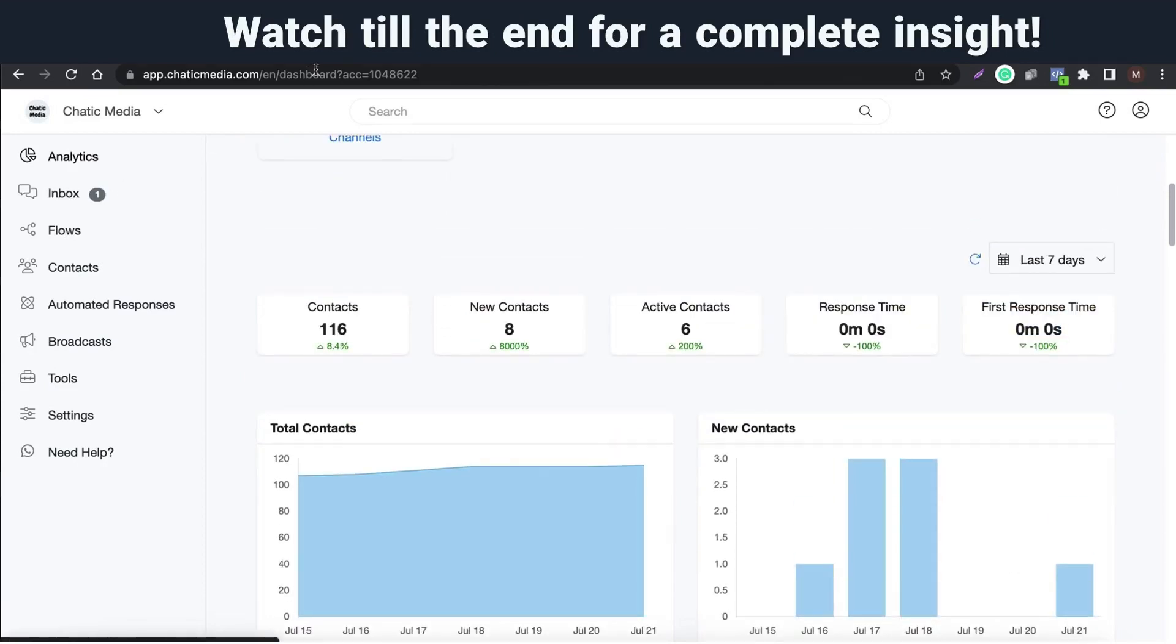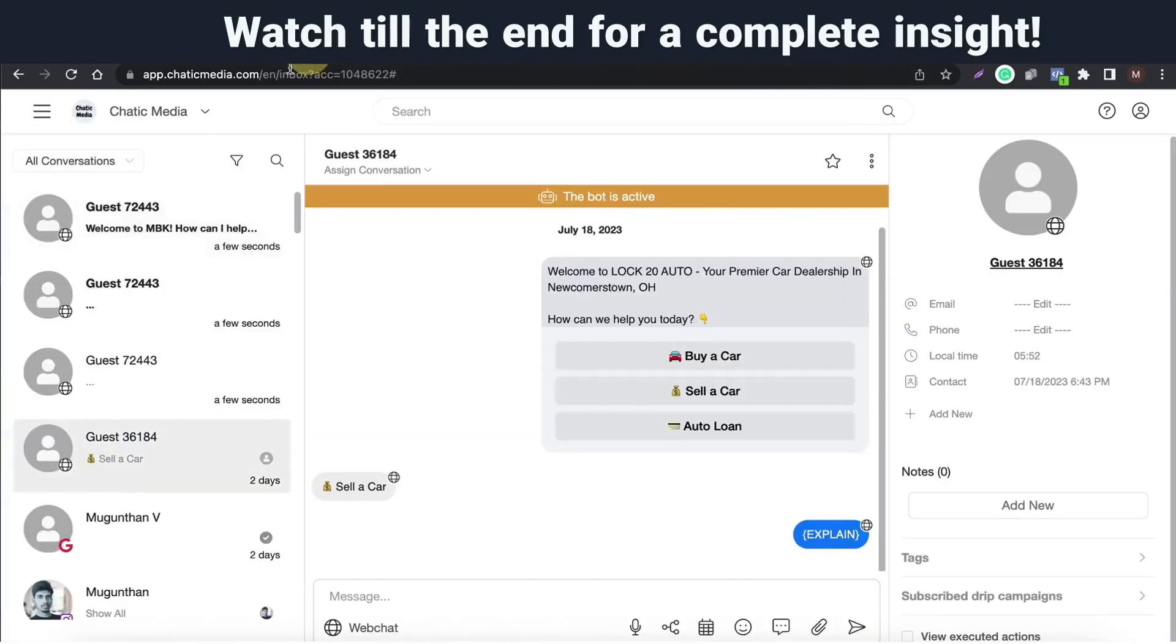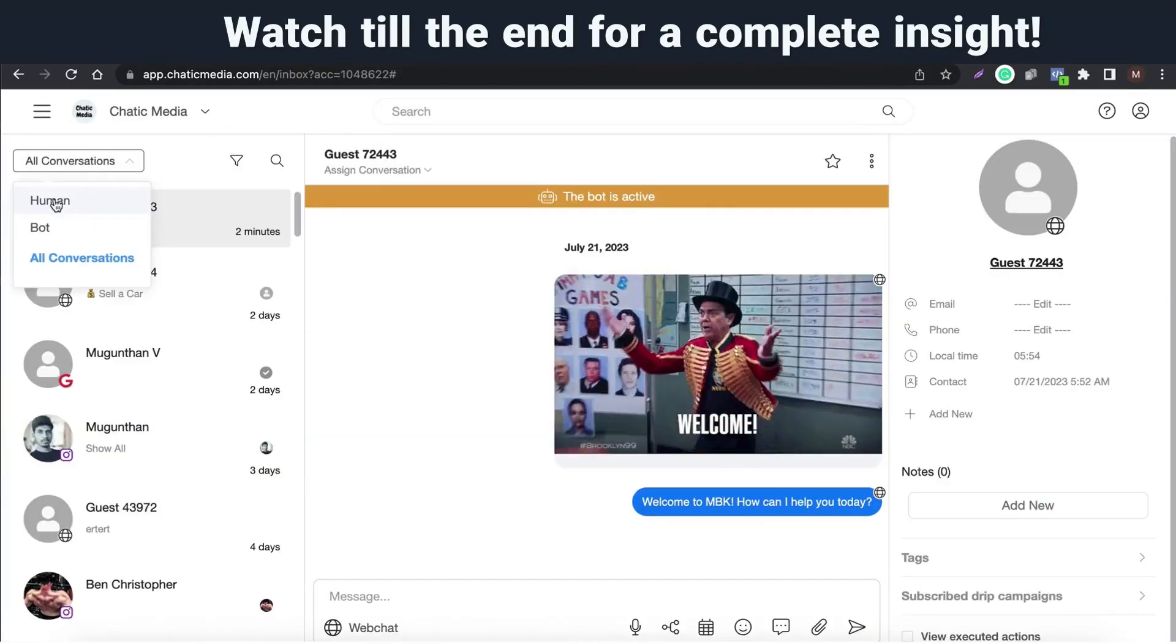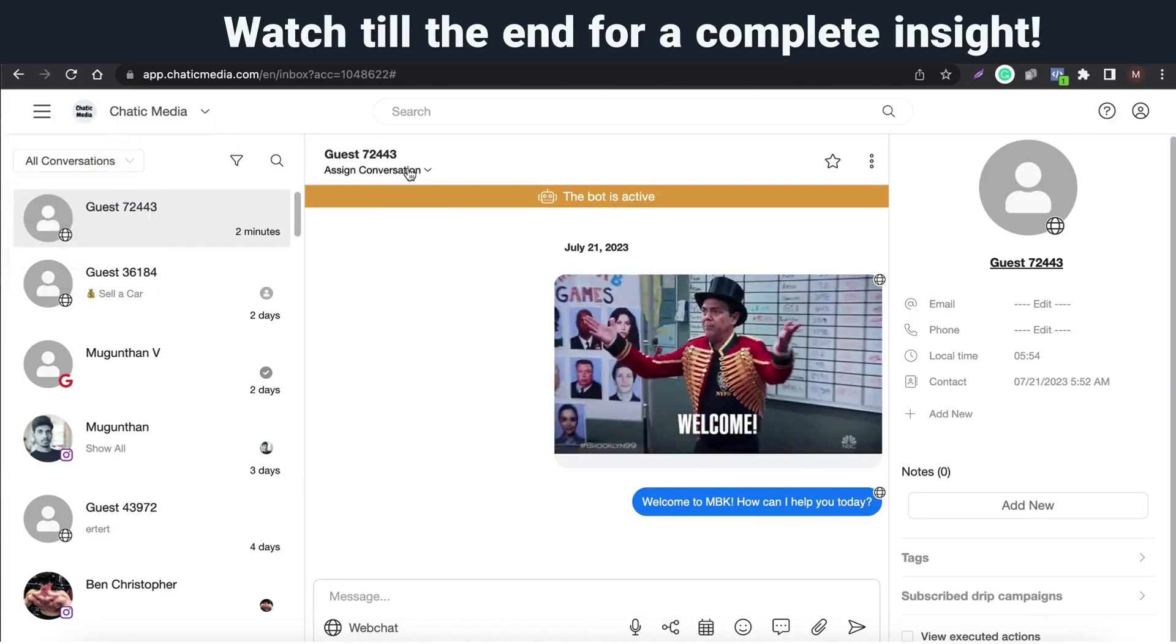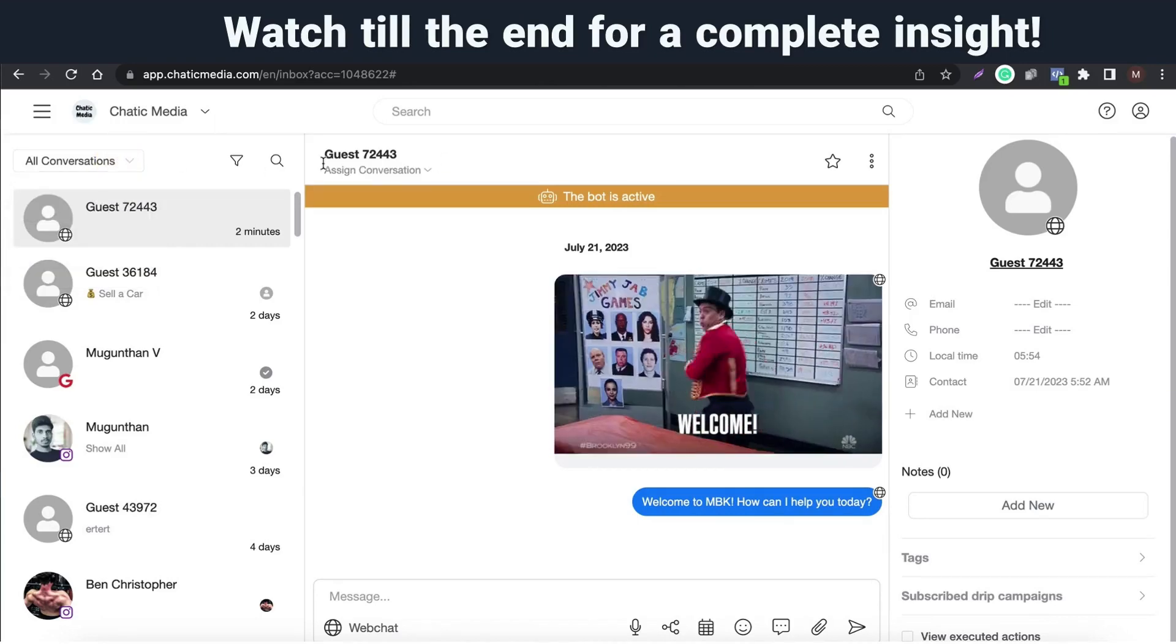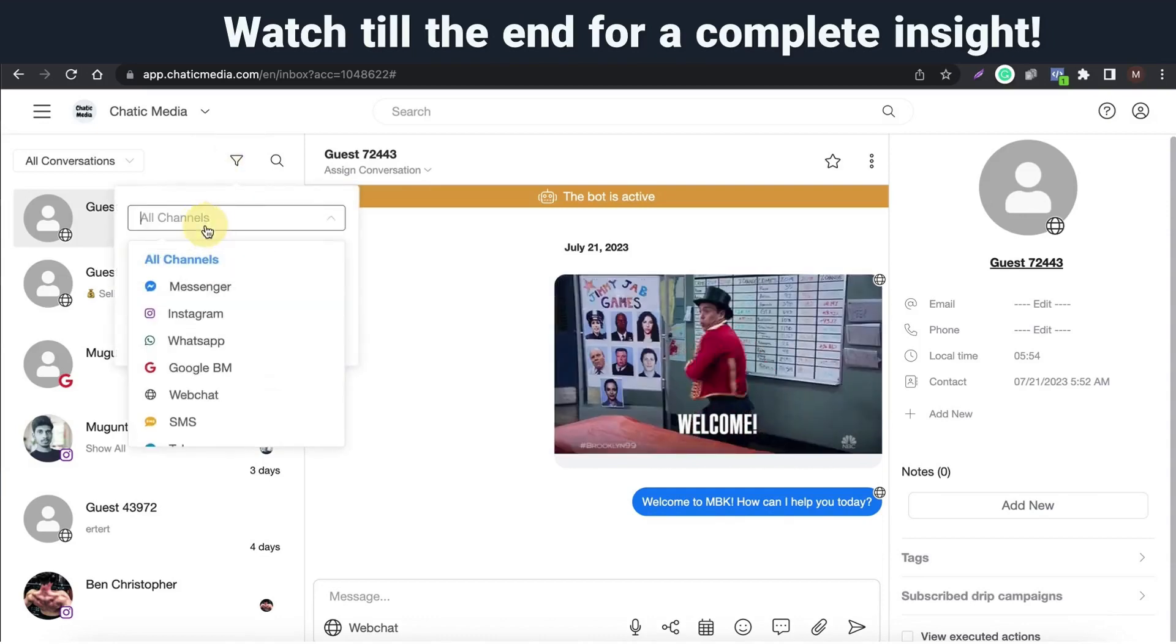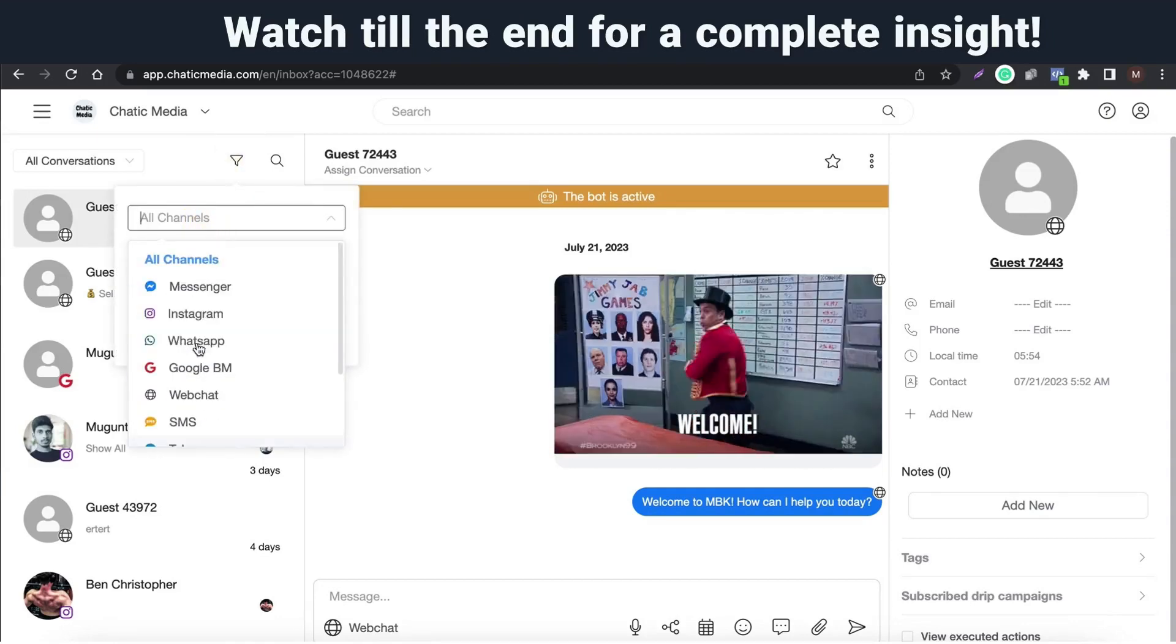Let's take a look at the unified inbox. Here you can easily filter conversations by bot, human agents. You can also filter using channels, assignments, and follow-ups.